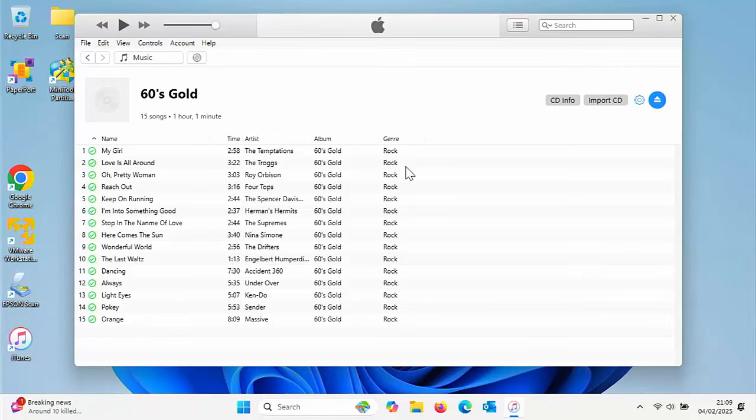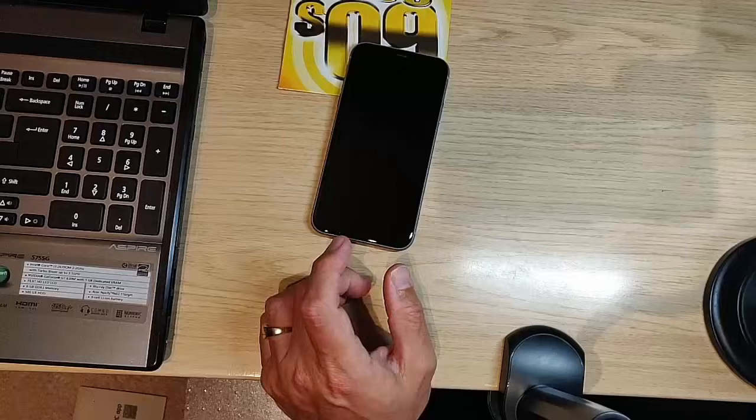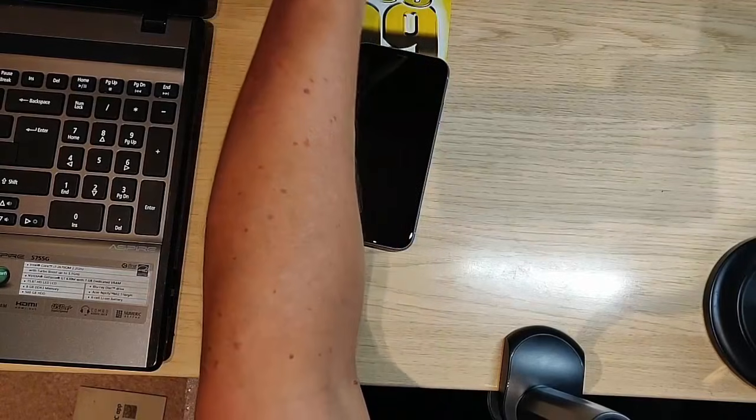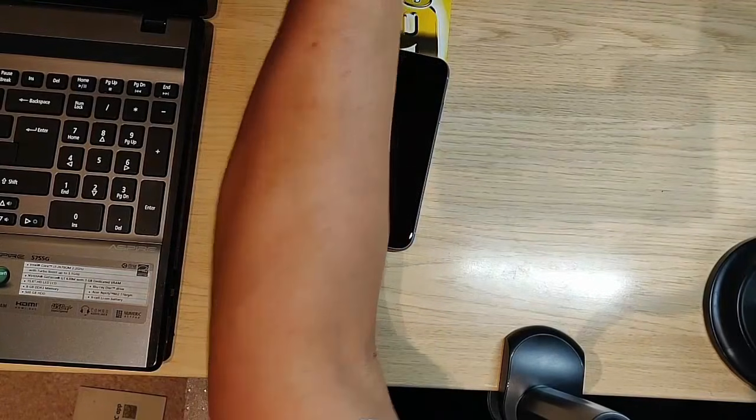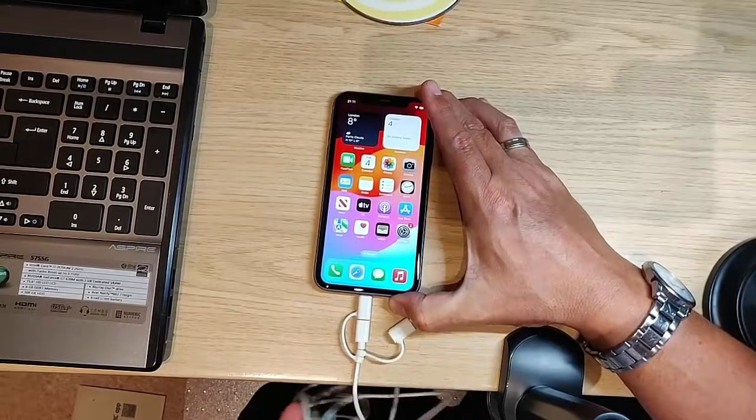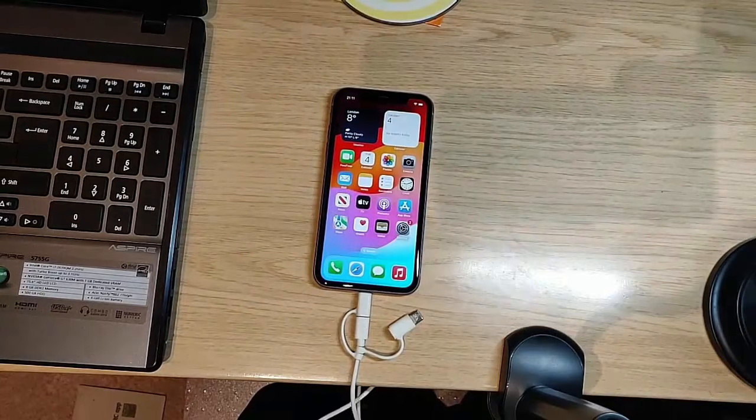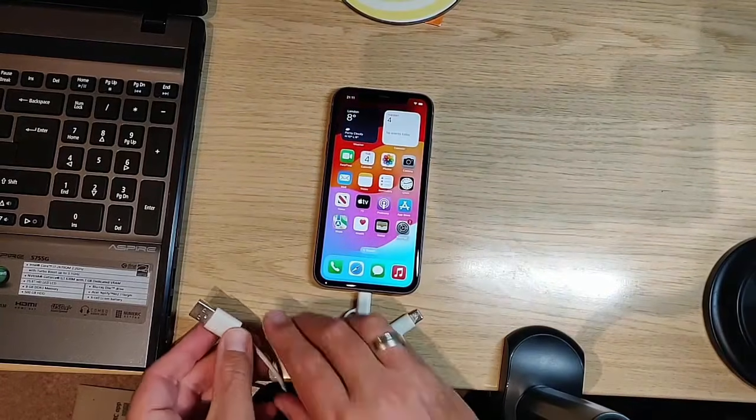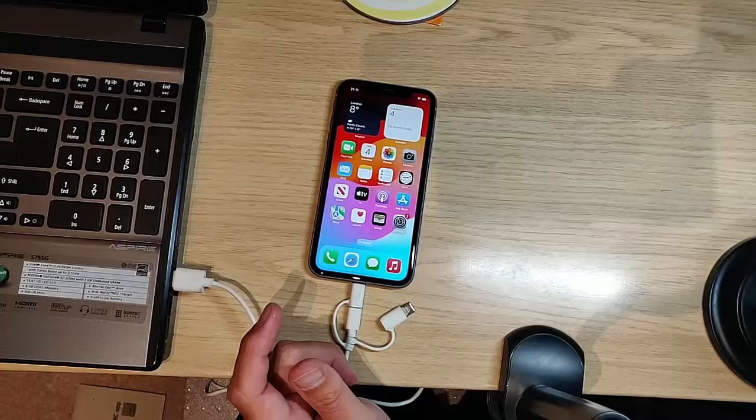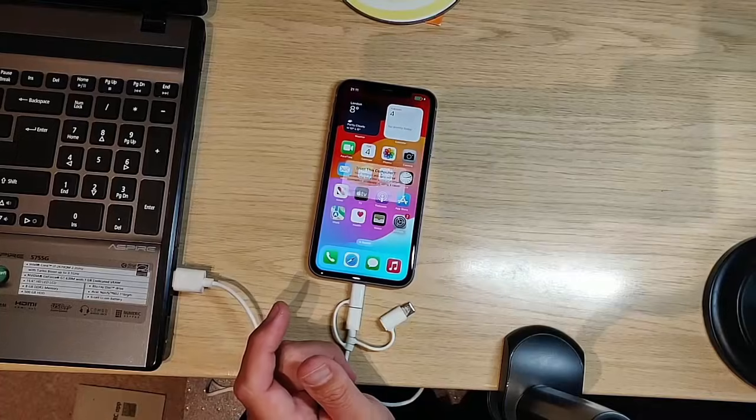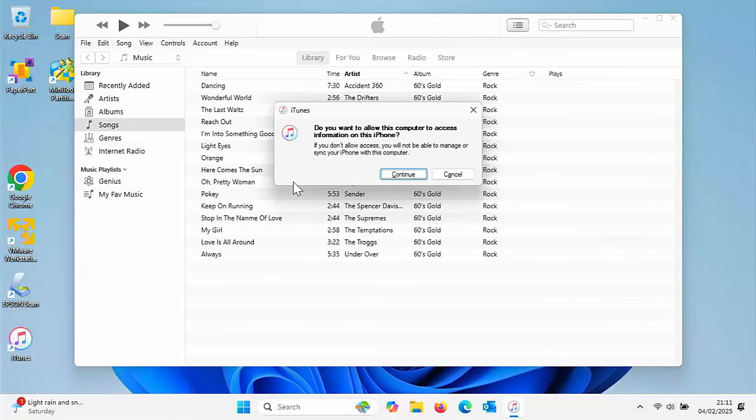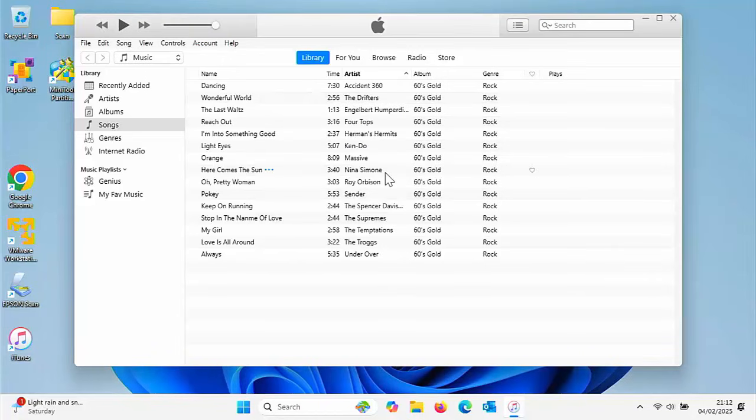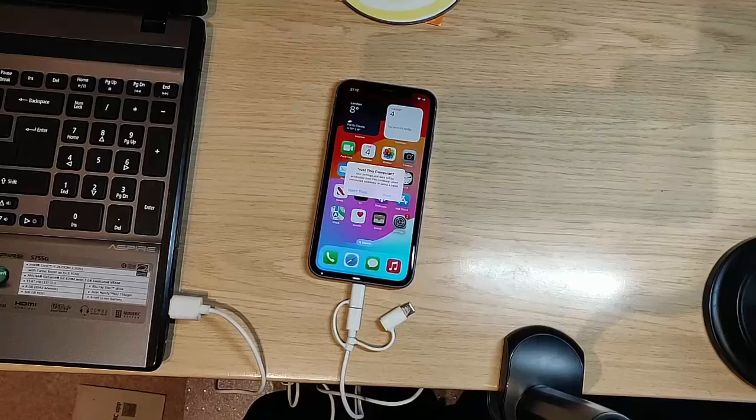The next thing we need to do is plug our iPhone in. Grab the charging cable, plug that end into the phone and the other end into the computer. On the computer, it says do you want to allow this computer to access information on this iPhone? Click continue.